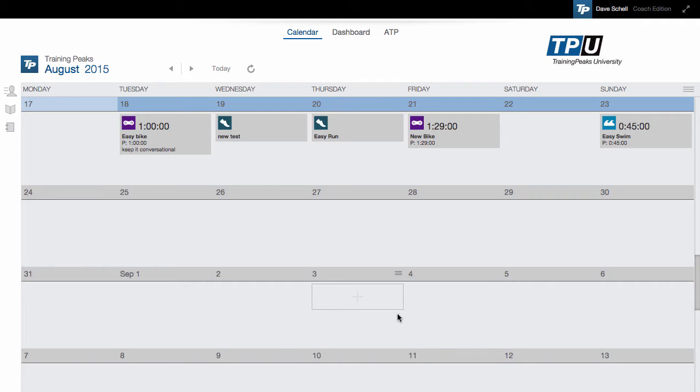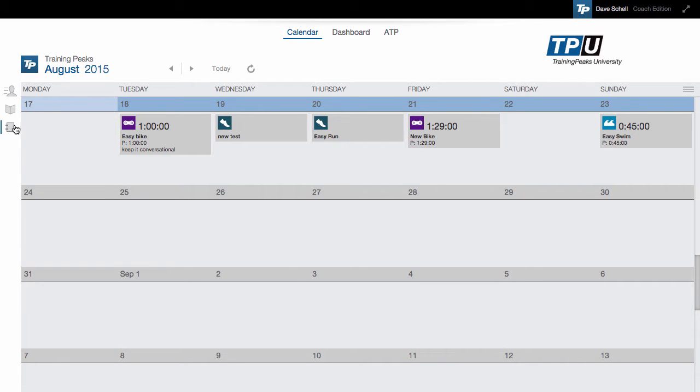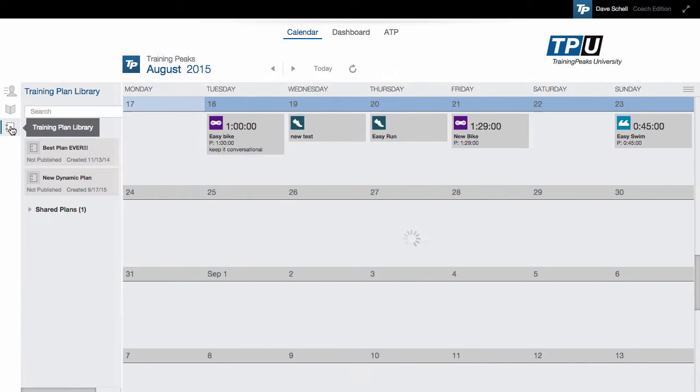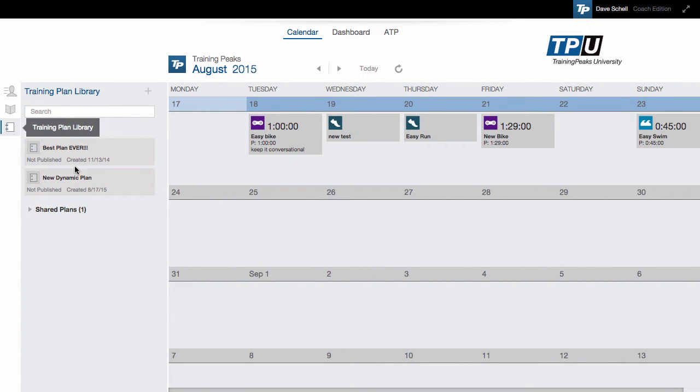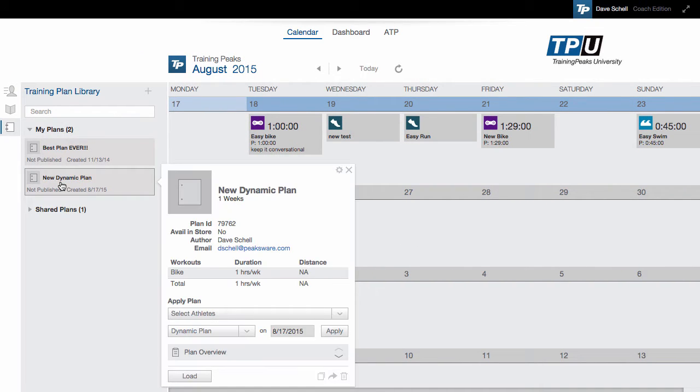Now that you know how to create a standard or dynamic training plan, let's take a look at some of the different ways you can manage that plan. To manage your plans, go to your training plan library, then go to the plan you want to manage and click on it.